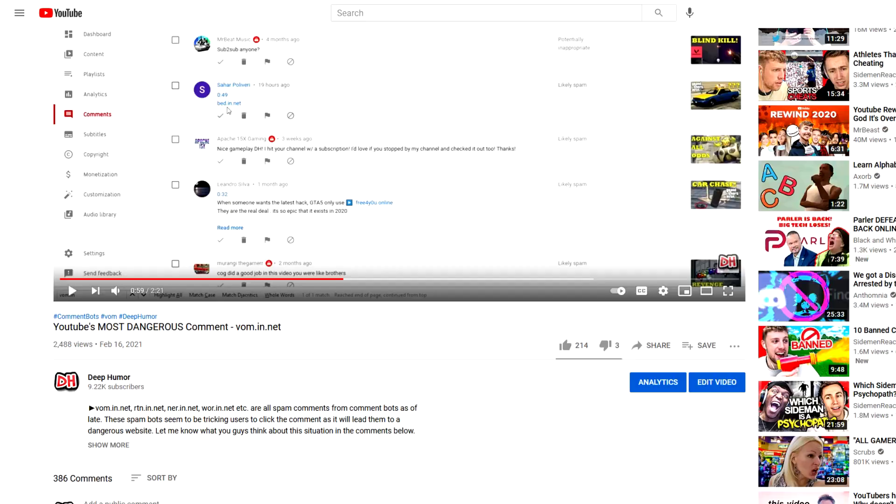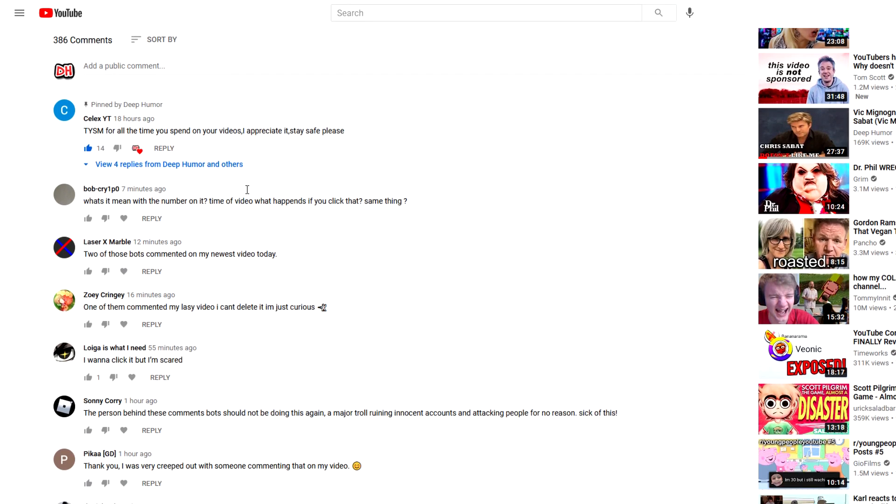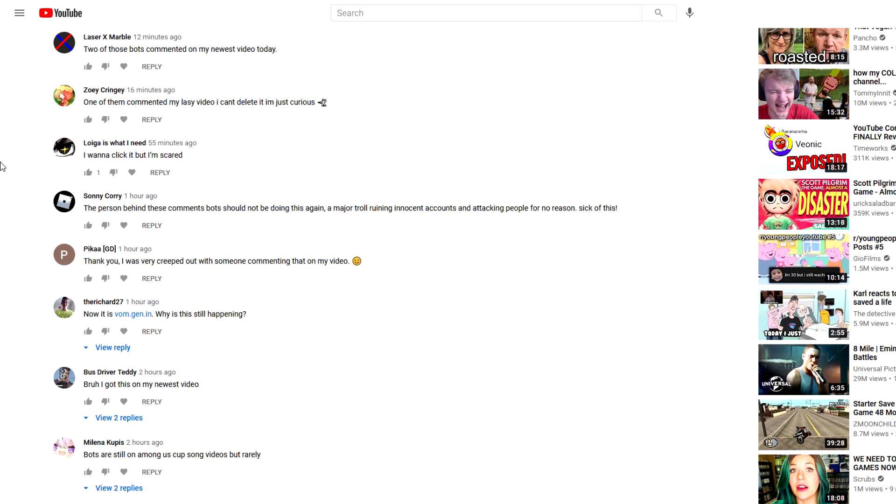There are several variations of this link as well, so I will be clicking all of them. A lot of you, I really appreciate it by the way, were actually worried for me. You guys were saying, don't click the link, maybe it might be too dangerous, we don't want your computer to get screwed up.